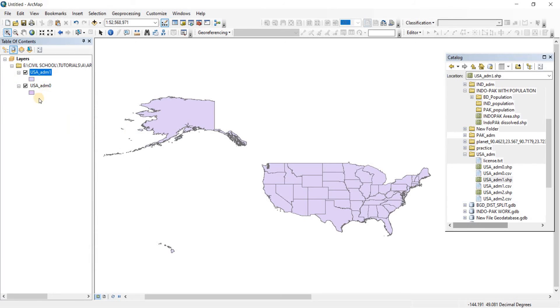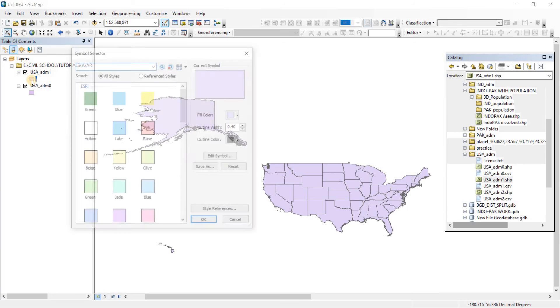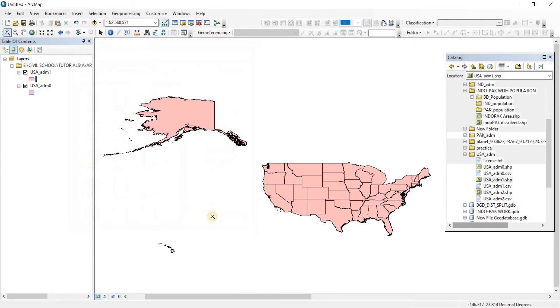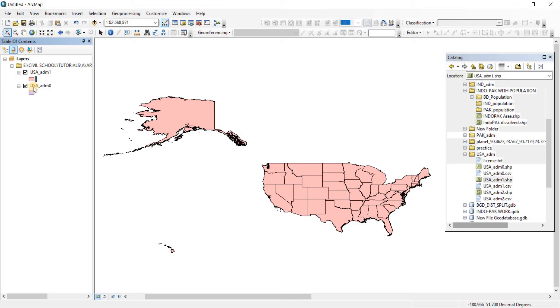So if I change the color, let's change the color of it to rose. There we go. Now if I wanted to make the layer USA administrative area one transparent so that I can see the whole USA administrative area zero underneath it.